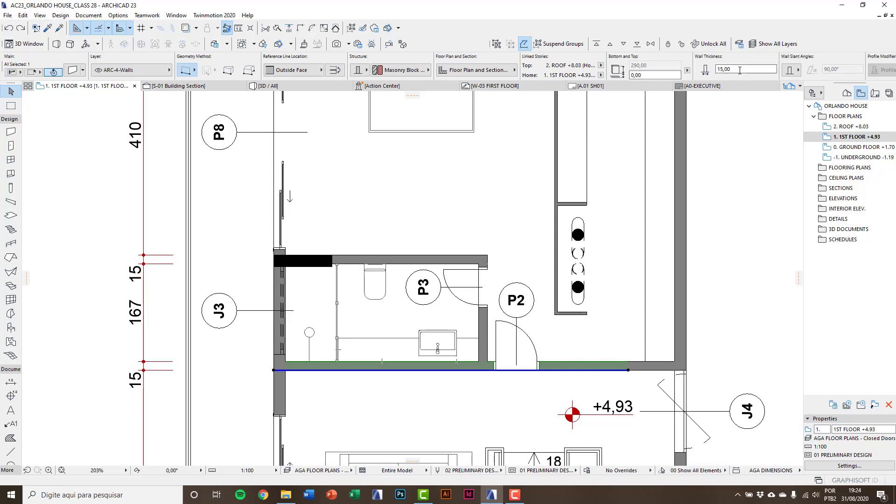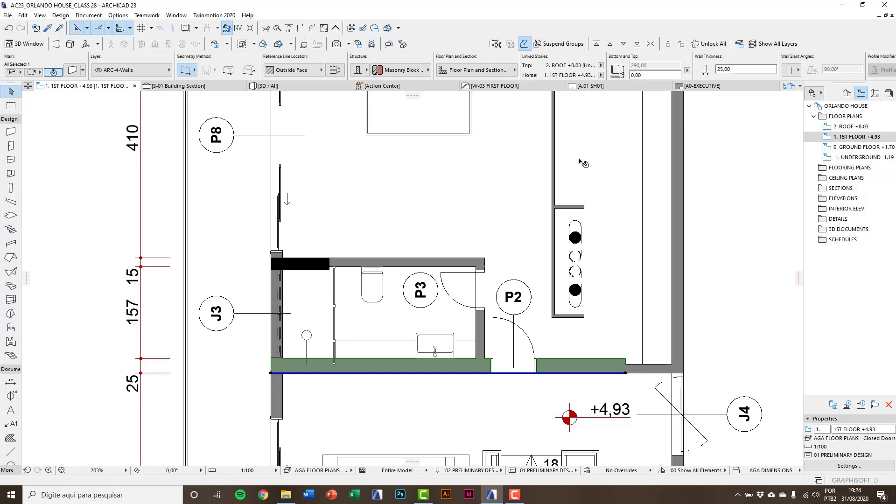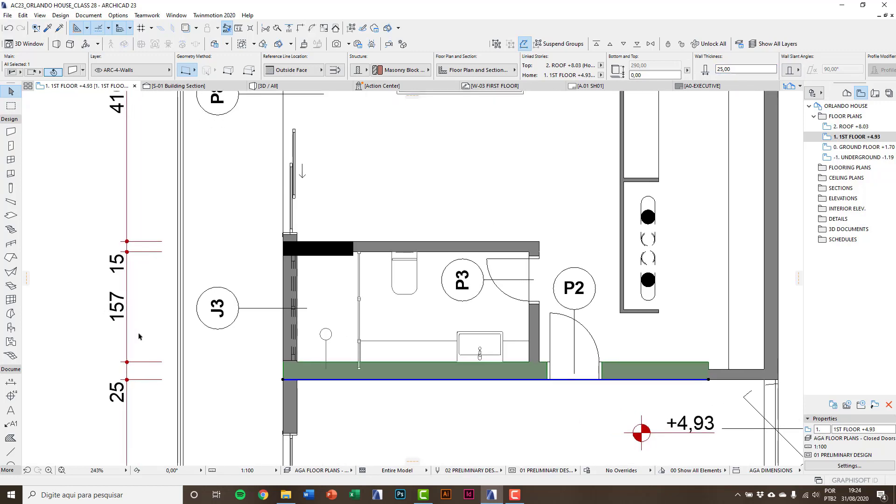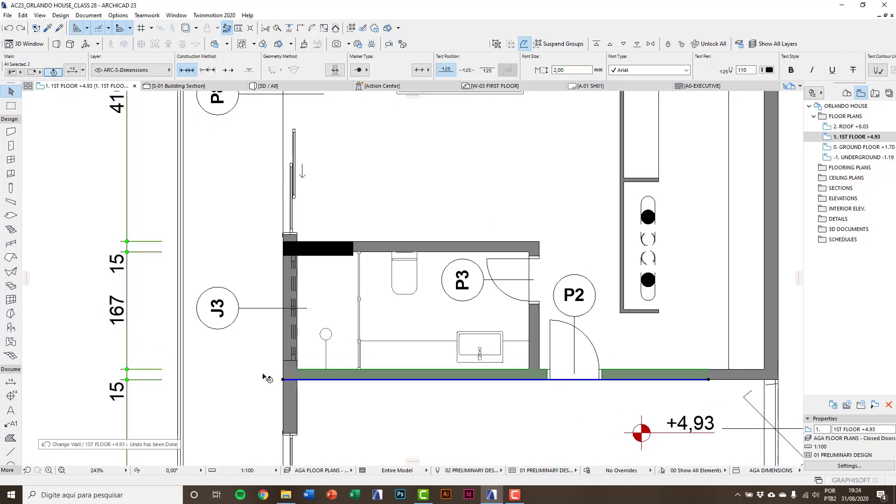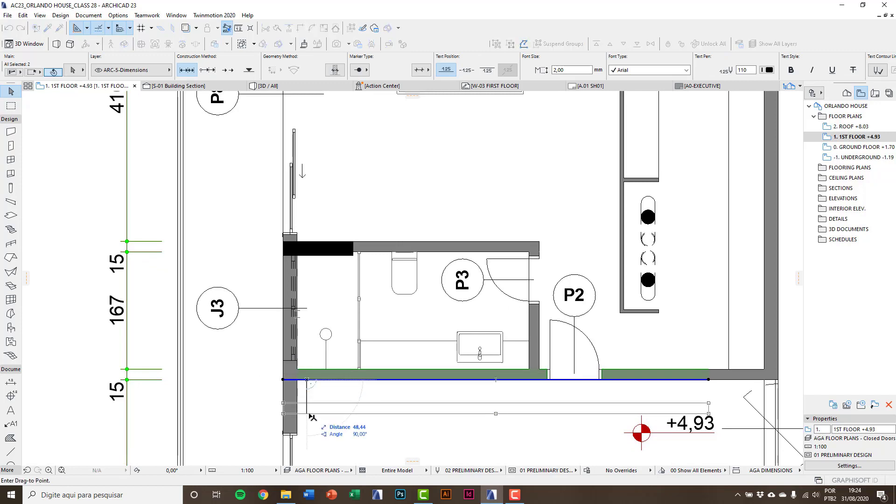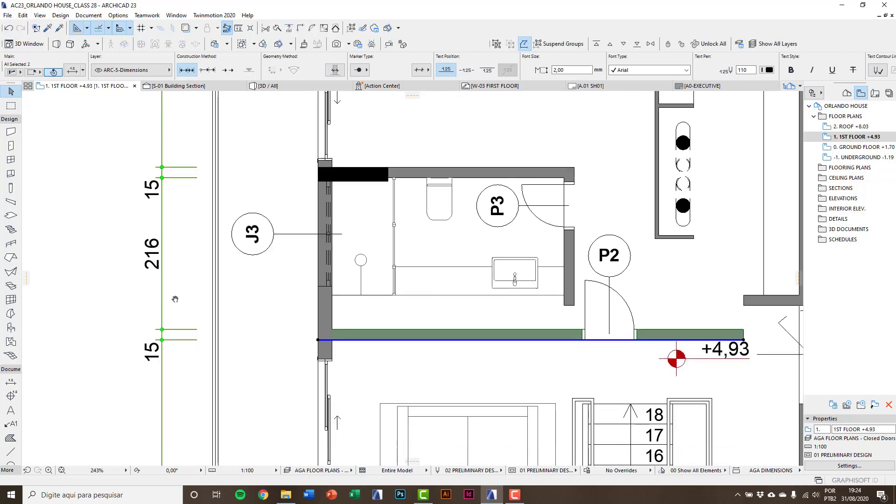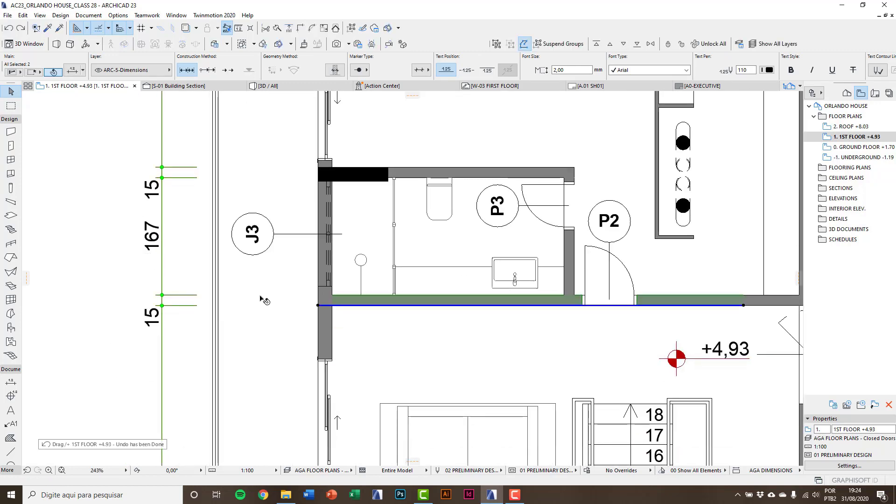Wall thickness to 25, you can see this change here on dimensions. If I move the wall, you see dimensions changing. I also could link dimensions to openings.